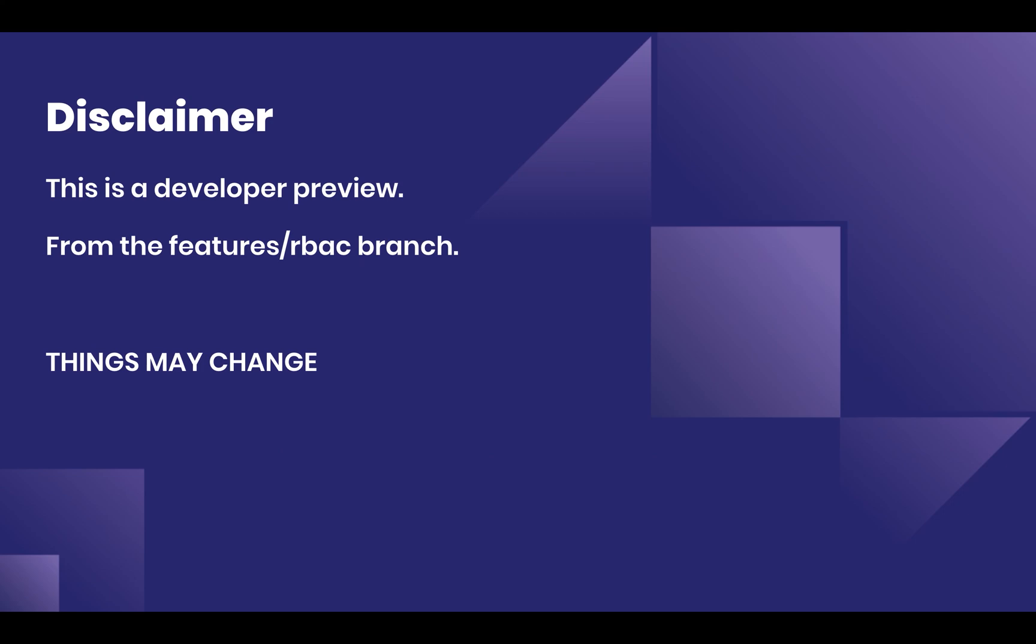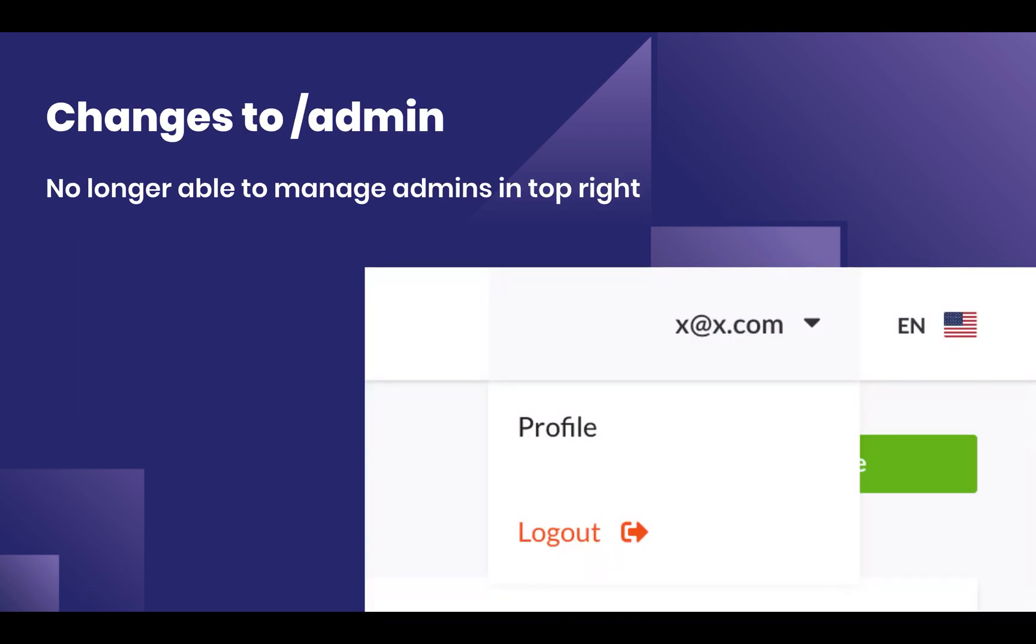I'm going to be showing you this developer preview. Please note that things will drastically change from what I'm showing you, but I feel like this is something that you can get really excited about, so I want to share it with you.